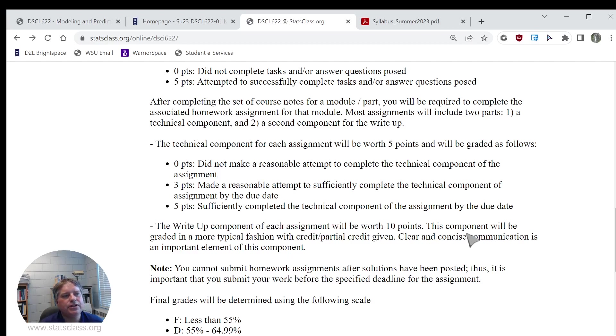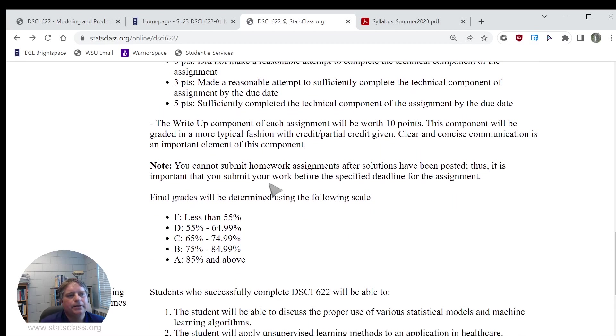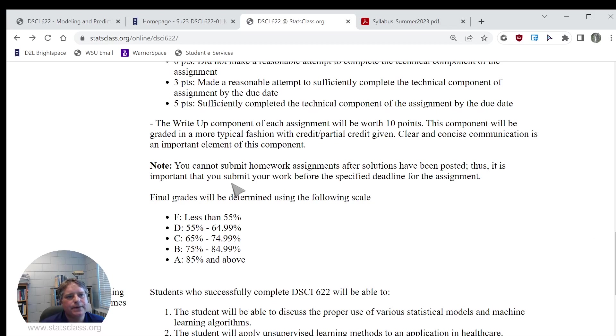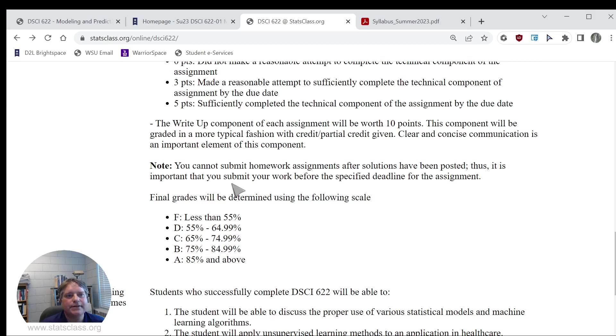The communication or the write-up component will be graded in a more traditional fashion, where I give credit or partial credit. Clear and concise communication is important here. You cannot submit your homework assignments after the solutions have been posted. When I post an assignment there will be a due date for that assignment. As soon as that due date passes, the solutions are posted automatically. This is all done automatically, so I cannot accept late homework assignments.